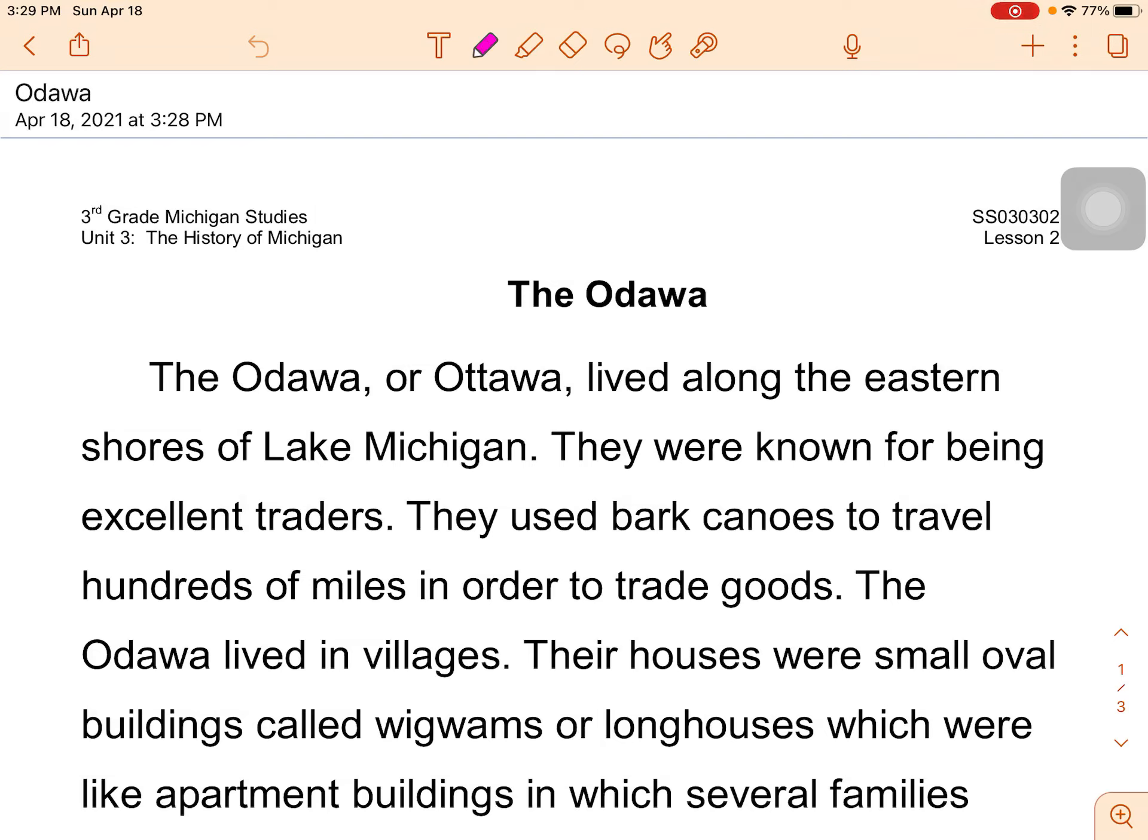Welcome back boys and girls. Today we're going to learn about the Ottawa. The Ottawa is the third tribe of the three fires.